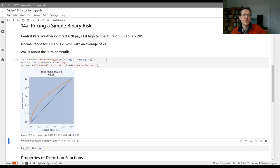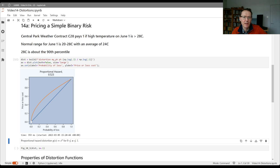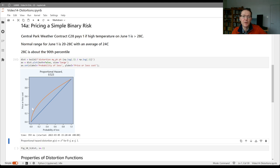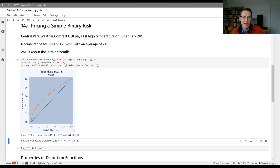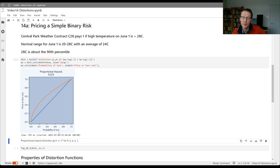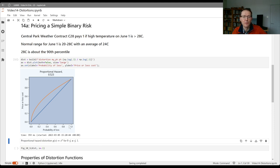This is an example using what's called the proportional hazard transform. So the orange line here is the graph of s to the alpha, where alpha is 0.523. I selected that so that if I put in 0.1, 0.1 to the power 0.523 is 0.3, so it's going to replicate the pricing that we've just discussed. Along the x-axis, we've got probability of loss. You have to estimate what you think the probability of loss is, but your contracts at different strikes are going to map into different points on this x-axis. Then we've got the price of the contract up the y-axis.